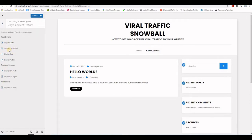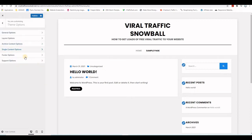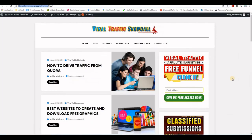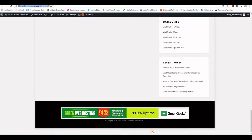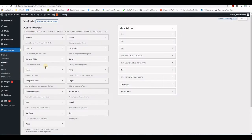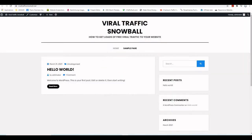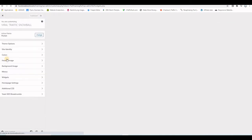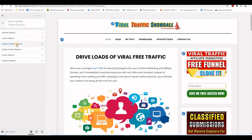Then there's the footer section. If you scroll all the way down on the website you'll see the copyright and a large banner. I'll show you where that was added — under Theme Options, then Footer Options. I'm going to copy the footer code from my training website.